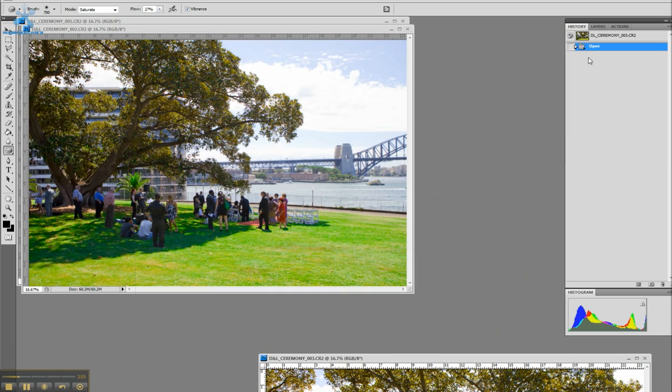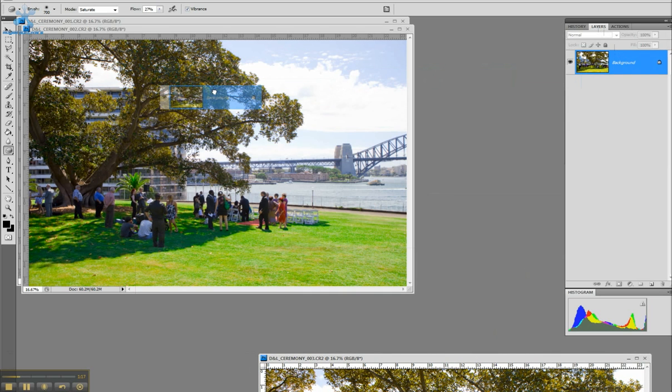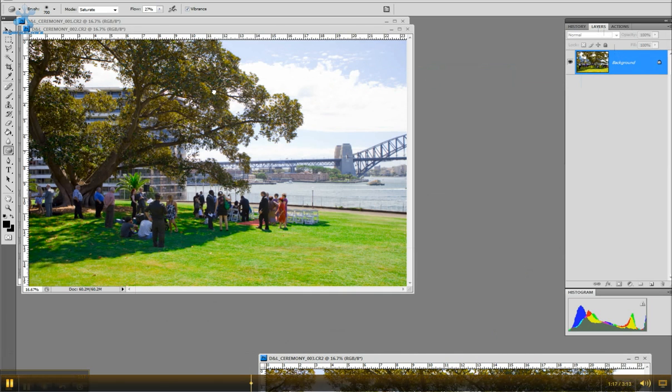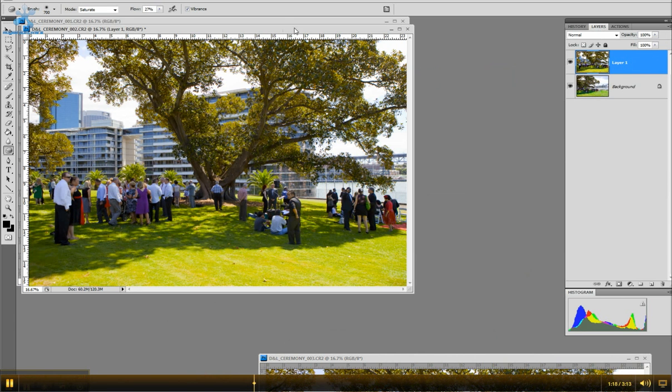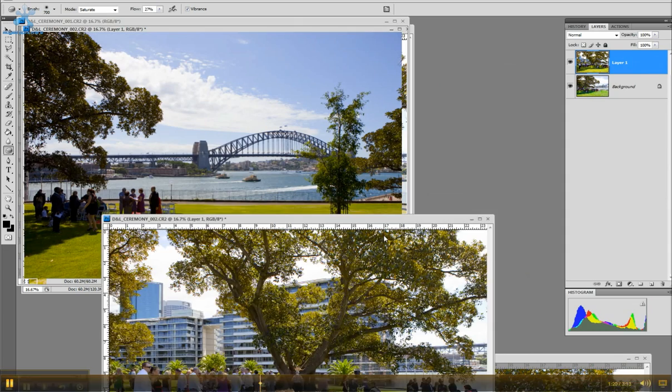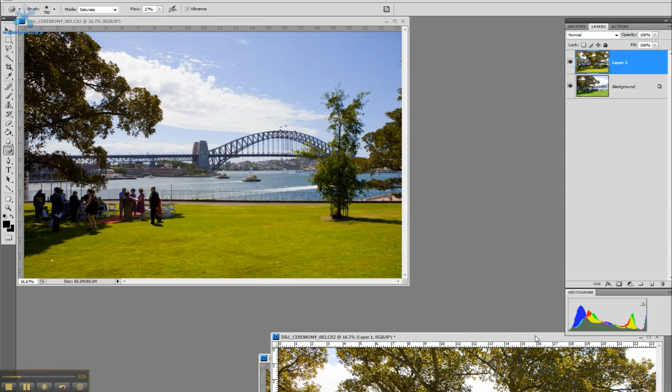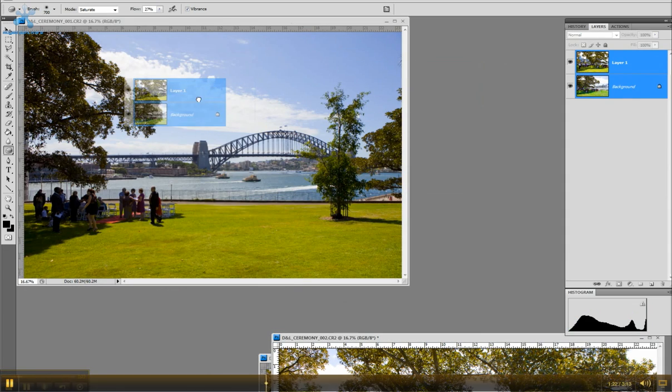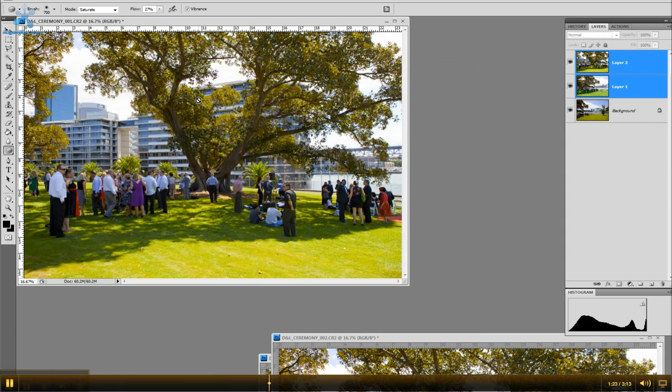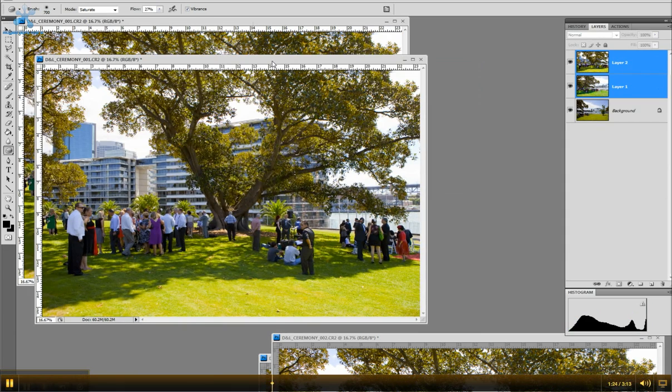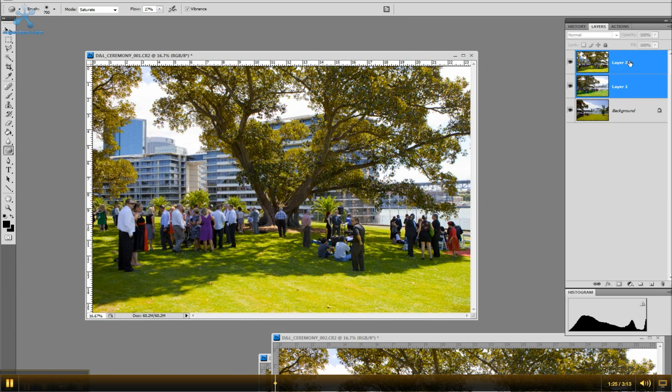So I generally move one away, go to layers, drag it across, drop it on top. Drag the two files down, highlight both, drag it across, drop it on top. Now they're all stacked over here in the layers.